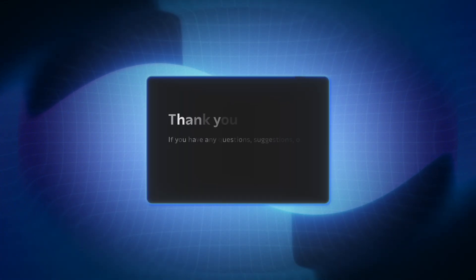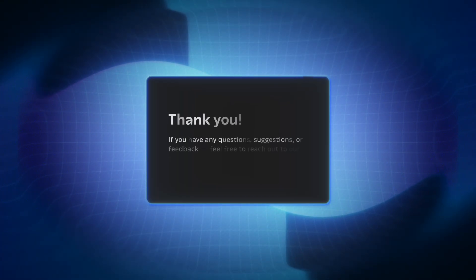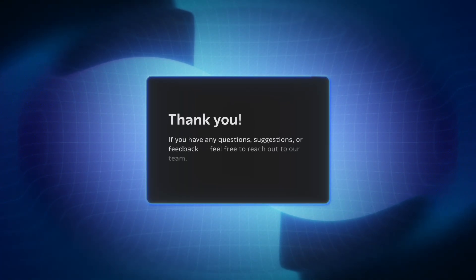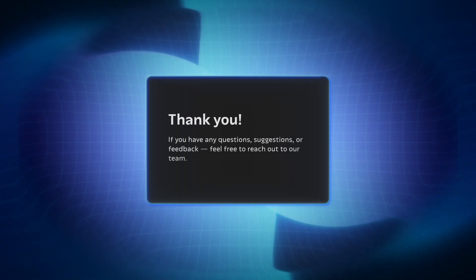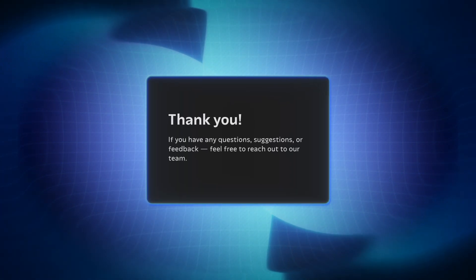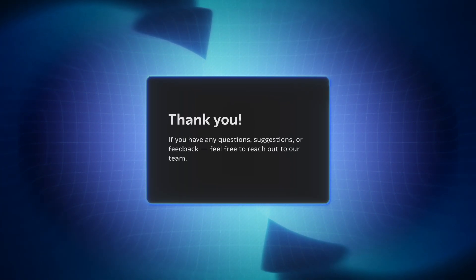Thank you for your attention. If you have any questions, suggestions, or feedback, feel free to reach out to our team.